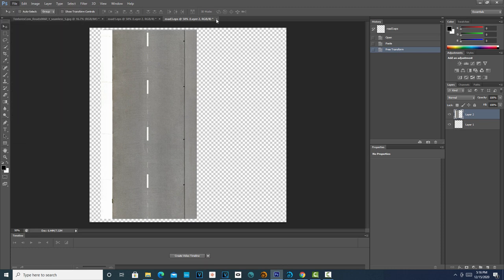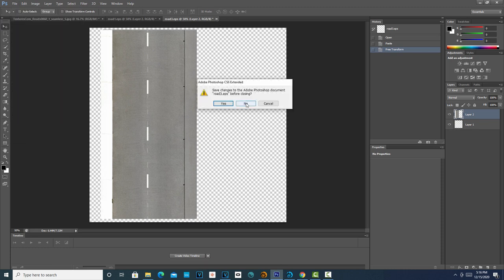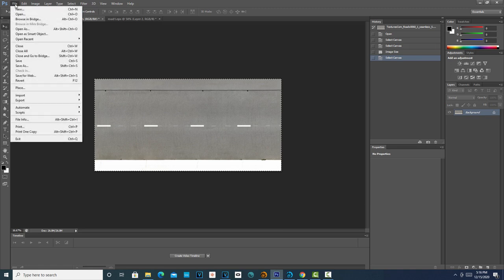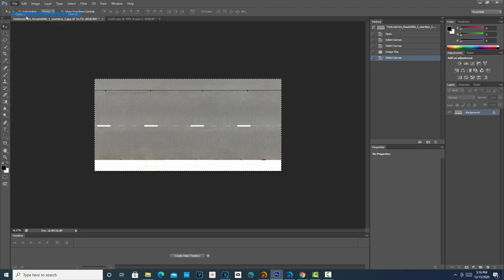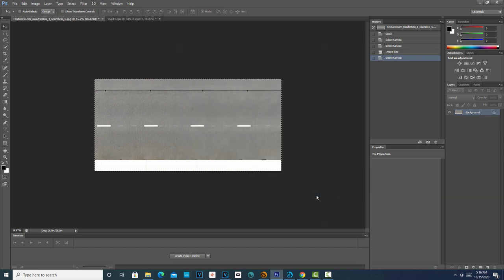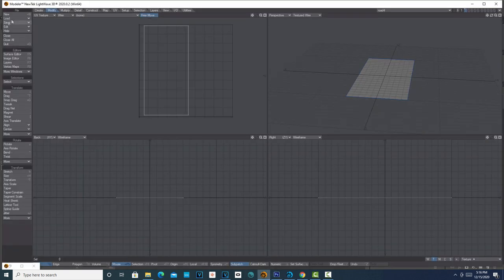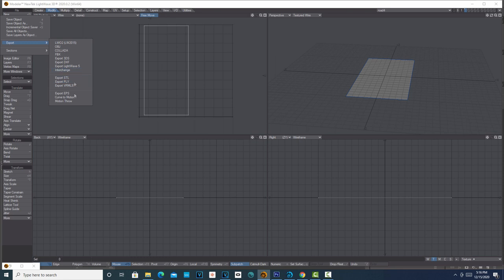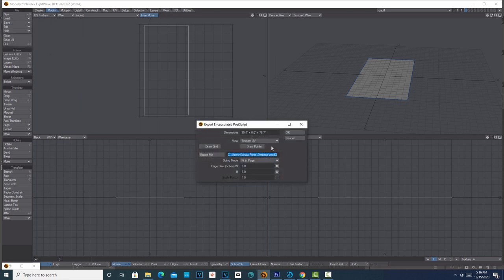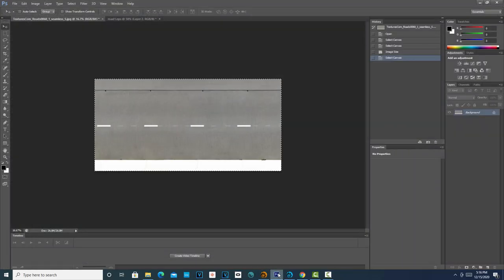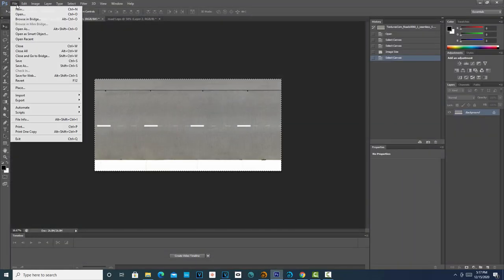Here we are in Photoshop. This is the image that's come in from textures.com. Then I'm going to open up that EPS, that road_5. Oh, I don't think I saved it out. Sorry about that. I needed to go File, Export, Export EPS—just the texture, no draw grid, put on page—and I'm going to call this road_6.